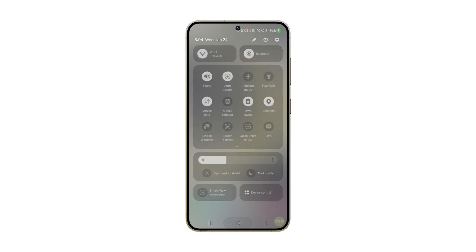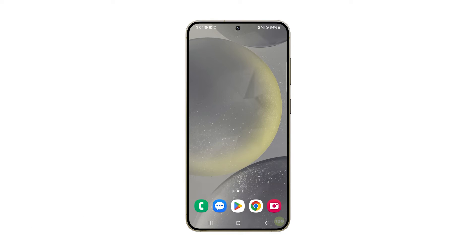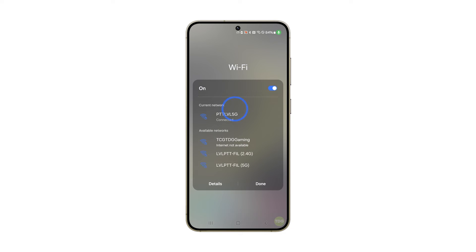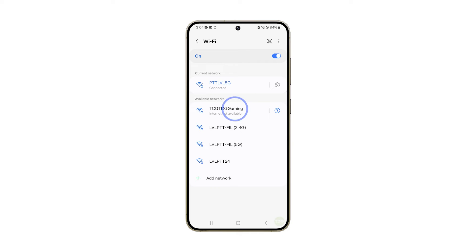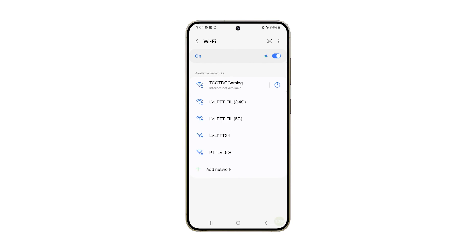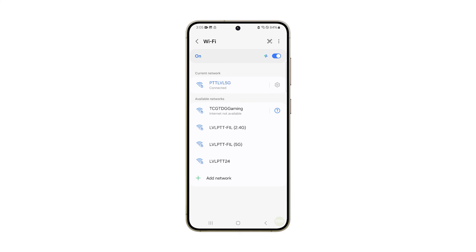If still not fixed, what you have to do next is forget the Wi-Fi network and then reconnect to it, as this will rule out the possibility that it's due to a corrupt connection setting. To do that, swipe down from the top of the screen, tap and hold the Wi-Fi icon, tap details to go to its settings page, tap the gear icon next to the network, and tap forget at the bottom. After that, reconnect to the network. This will often fix slow connection issues with Wi-Fi.